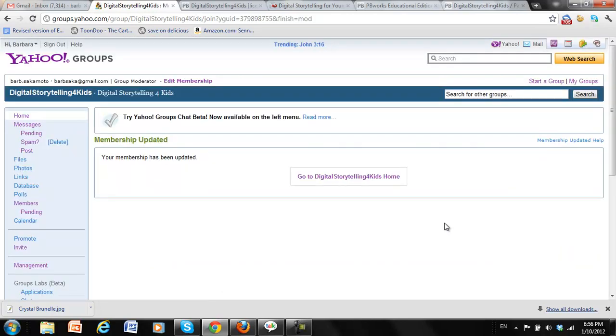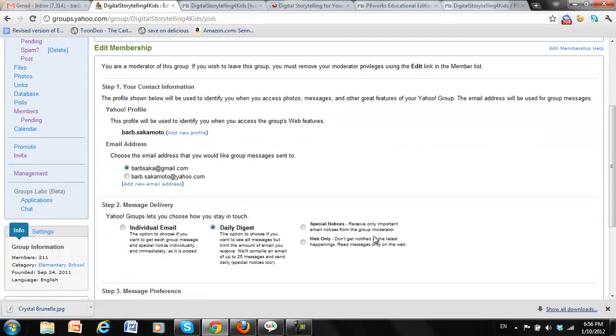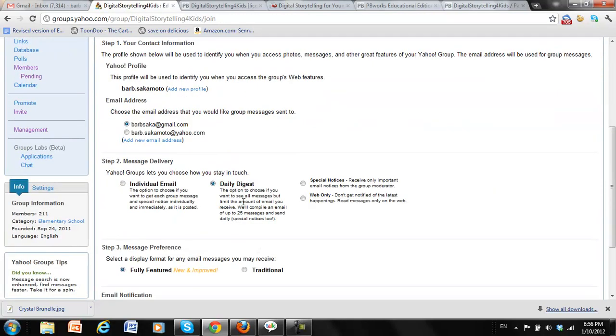And now my membership email has been updated. So if I go back and take a look, I'm now going to get one email every day that comes with all the messages together.